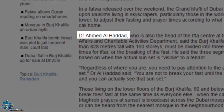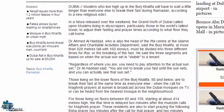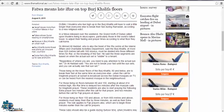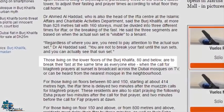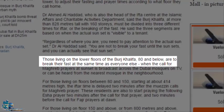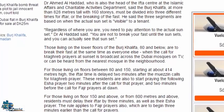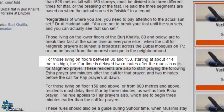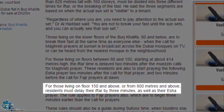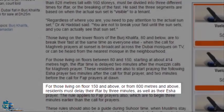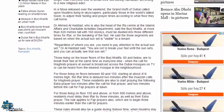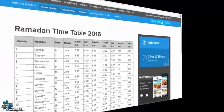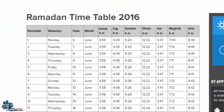So Dr. Al-Haddad unintentionally debunks the globe model with his observations of the Sun. He says that those living on the lower floors of Burj Khalifa, 80 and below, are to break their fast at the same time as everyone else. And for those living on floors between 80 and 150, the iftar time is delayed two minutes. For those living on floor 150 and above, the iftar is delayed by three minutes. That means that after every 80 floors they add one minute approximately.